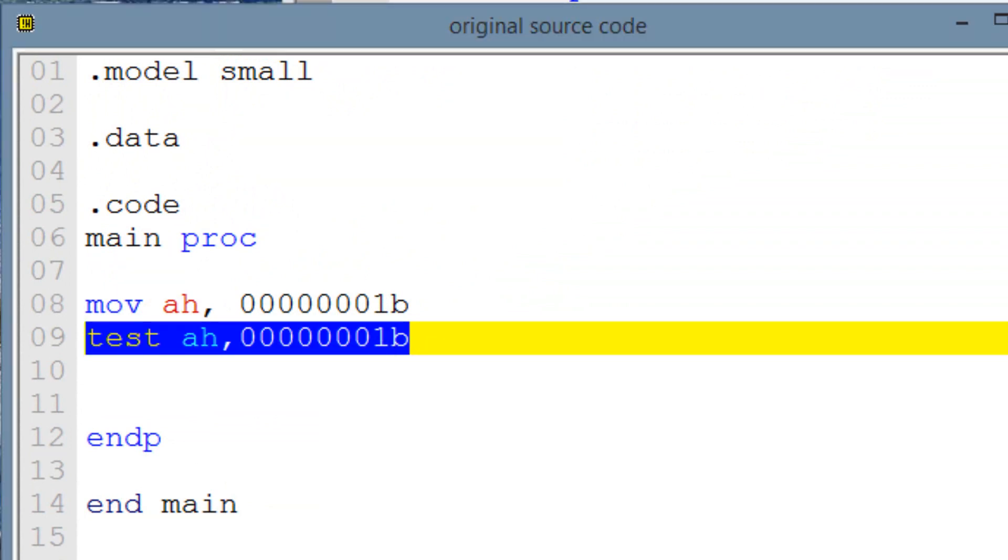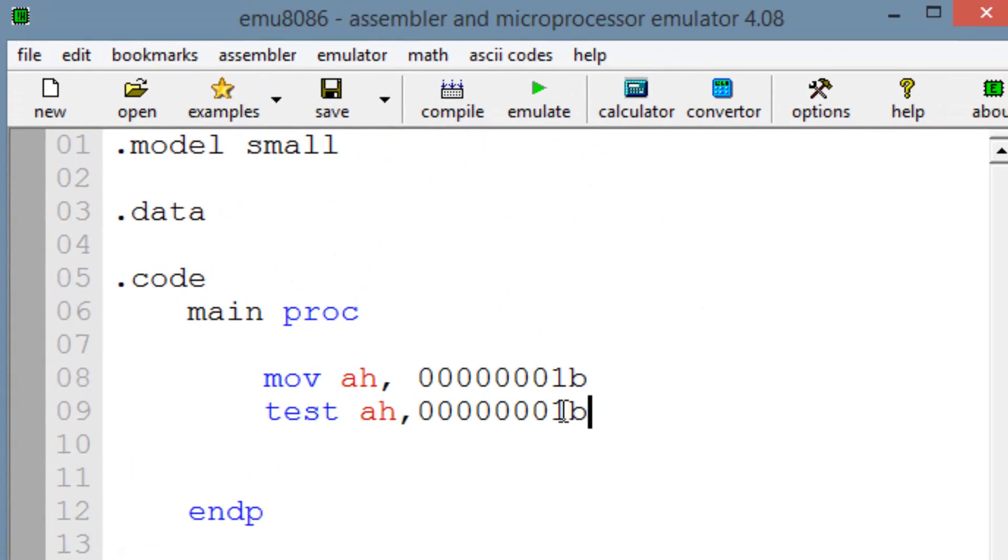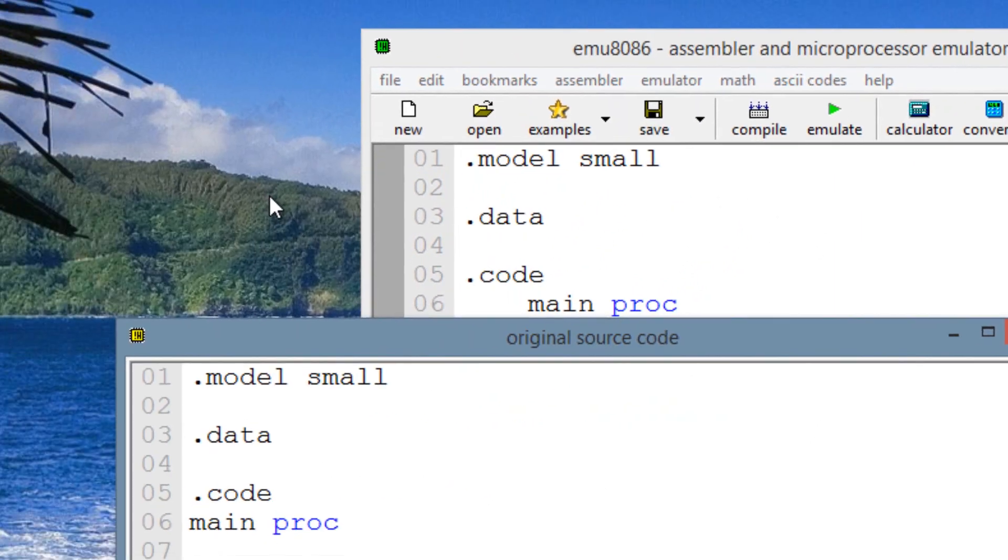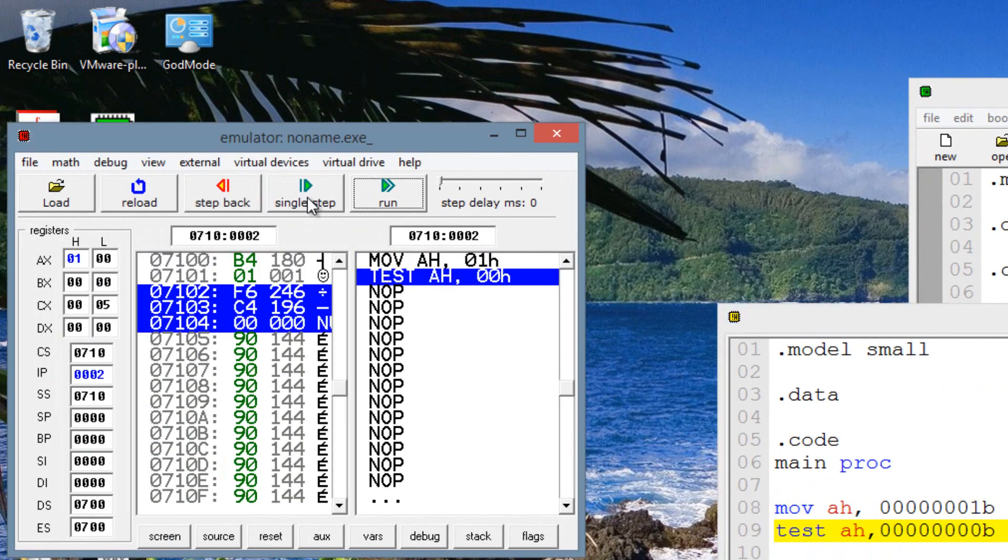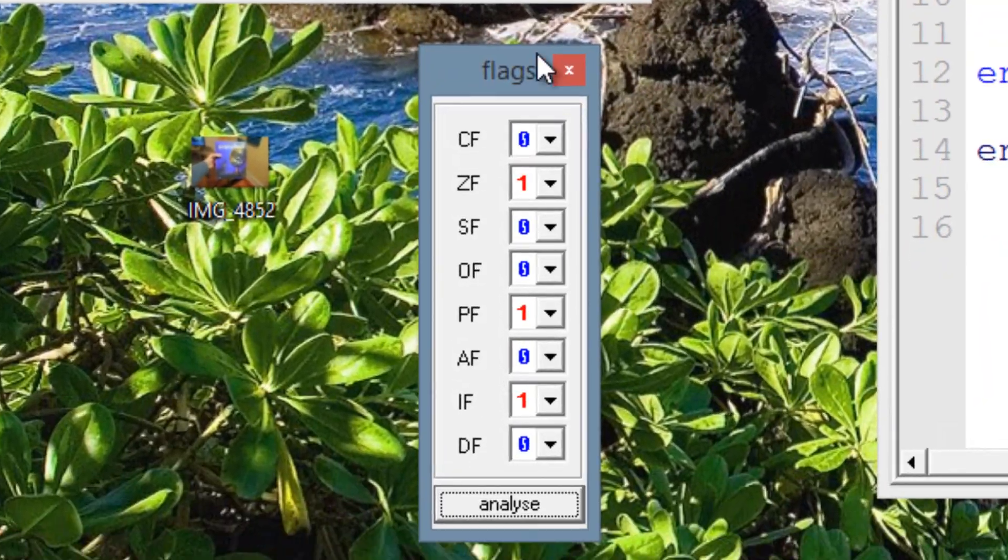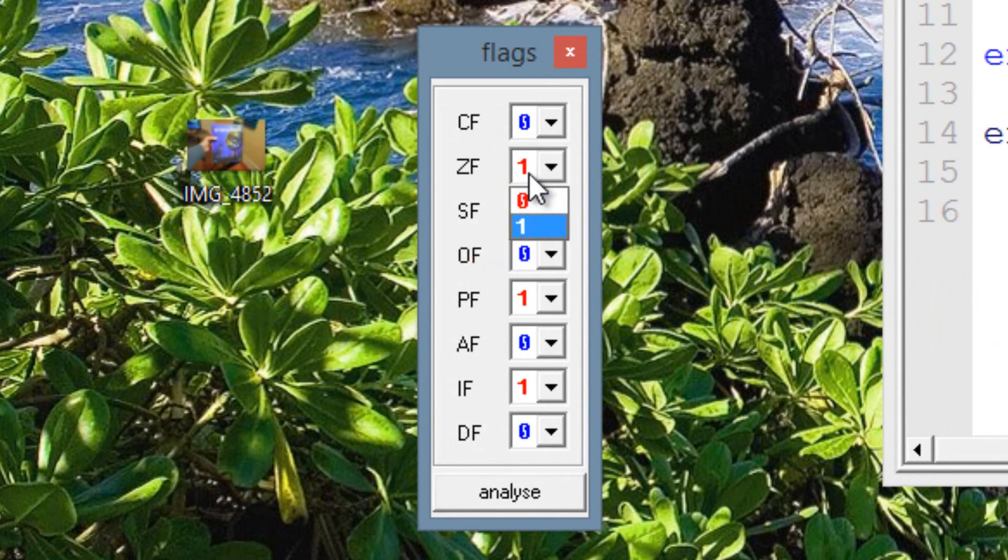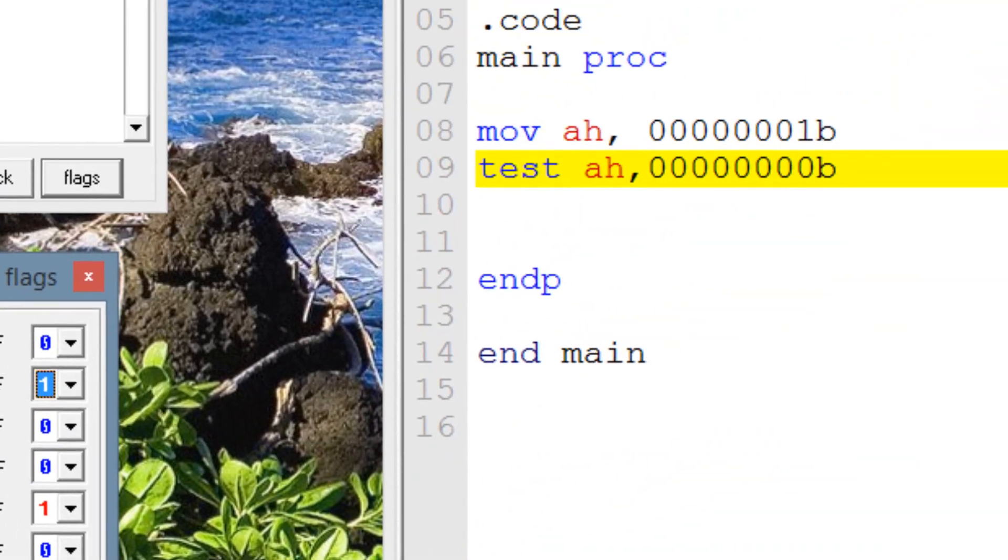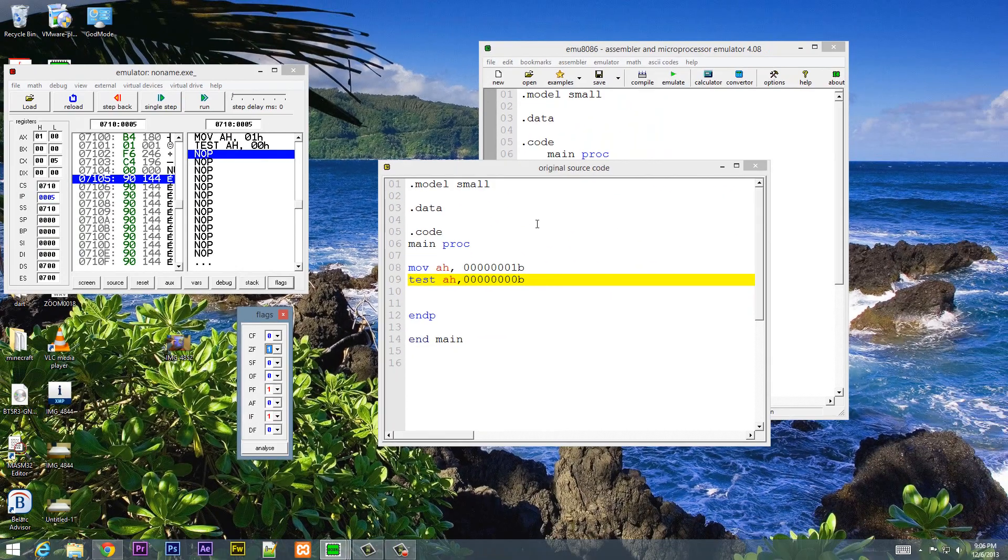So now let's change this. Let's close this here. Let's make this a 0 instead. So the result will be all 0. So let's hit emulate. Let's hit single step and open up our flags. Let's hit single step again. And as you can see, our 0 flag is set to 1 because the result is 0. And there were no pairs of matching 1s.